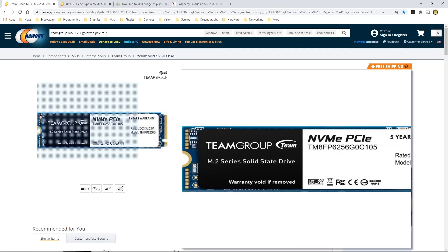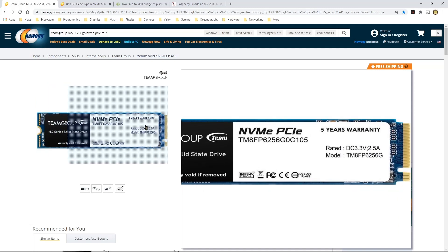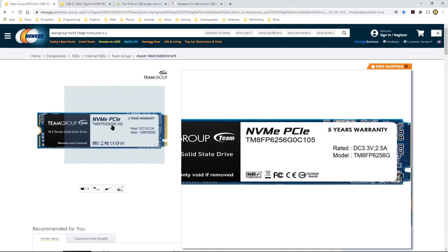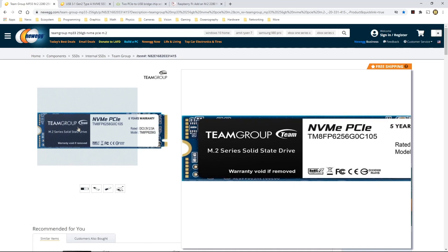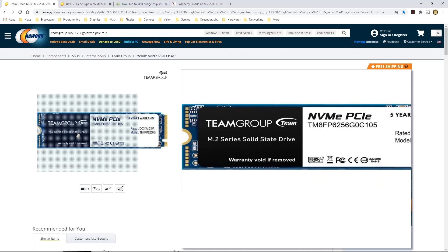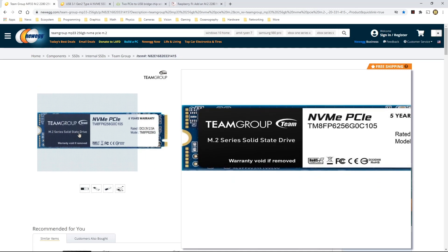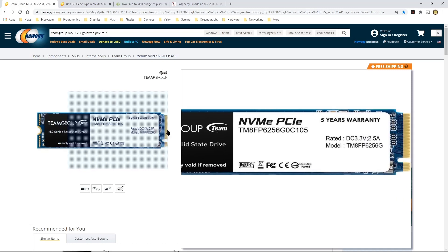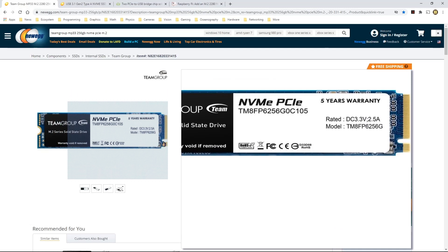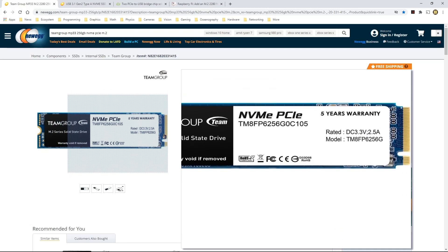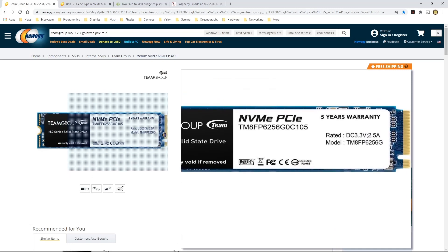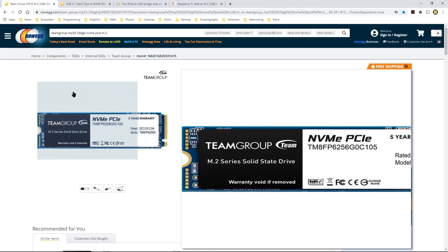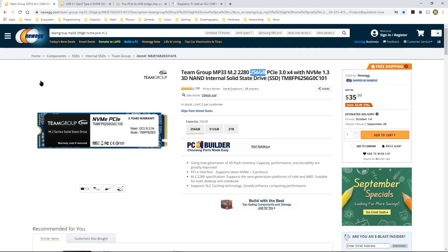So as you can see, it has an M.2 connector on this side, and that's the NVMe PCI Express M.2 connector. It's a solid state drive, and it's the one that I think would work for me.